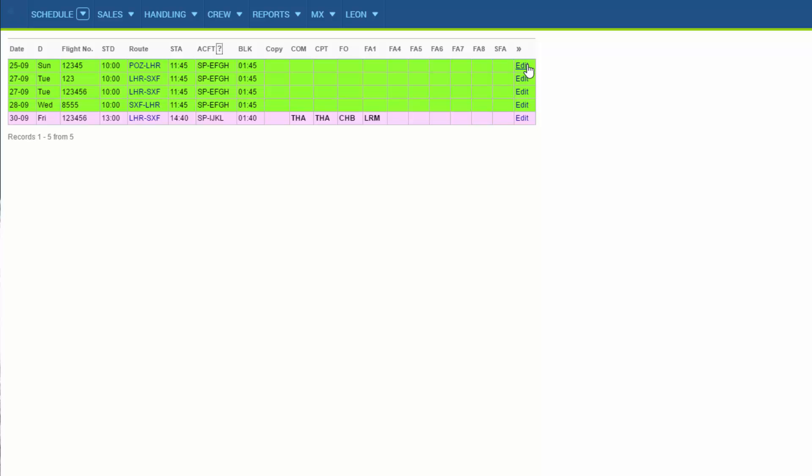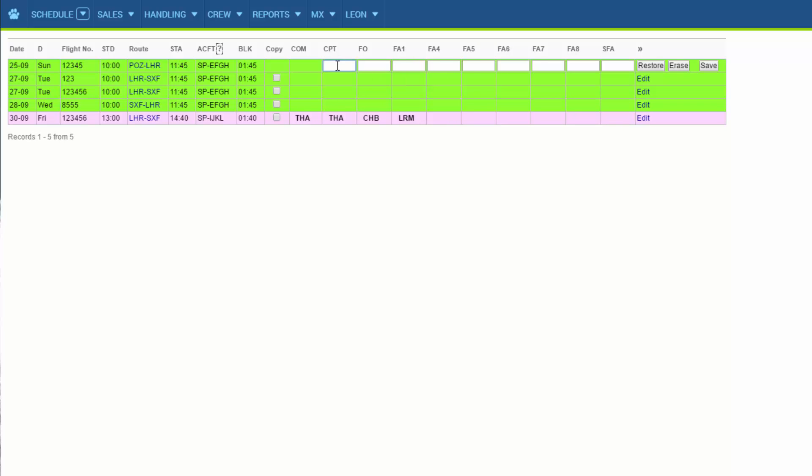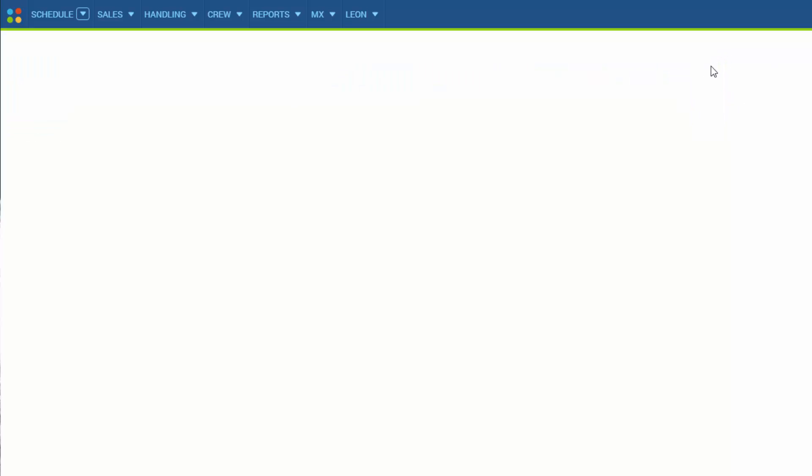So if we click edit on the scheduled flights and select the crew, all we need to do is just mark the checkbox copy on the legs that we want the crew to be copied to and click save. This option has been explained in detail in the video titled commercial order setup.